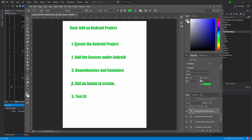Today what we're going to do first is add the Android shared project. Then we'll handle dependencies, and after that we'll add the assets. The big pain for Android is that the assets have to be added separately and they have to be under a different content system. That's something that took me a little bit to figure out, so hopefully it'll help you guys.